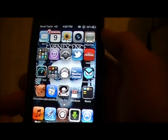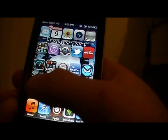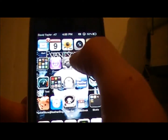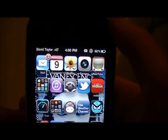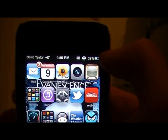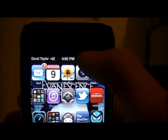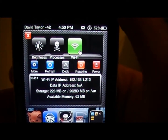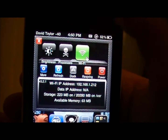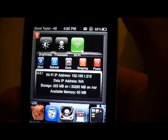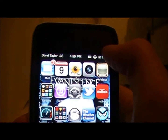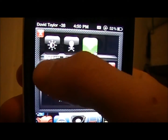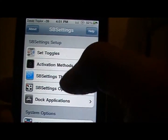Once you install it, it's going to respring, and then you're going to have to slide to unlock. It won't look like there's anything on it — there won't be an app and there won't be anything in the settings. What you have to do to get it to work is slide your finger across the top status bar, and this will pop down the screen. It'll look a little different because I changed the icons, but this is what you'll get. Just slide your finger across the top like that and click on the more settings.